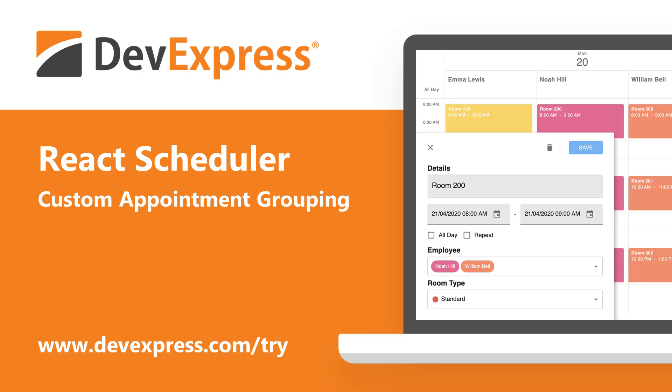DevExtreme, our JavaScript product subscription, includes support for a variety of development frameworks, including Angular, jQuery, Vue, and yes, React.